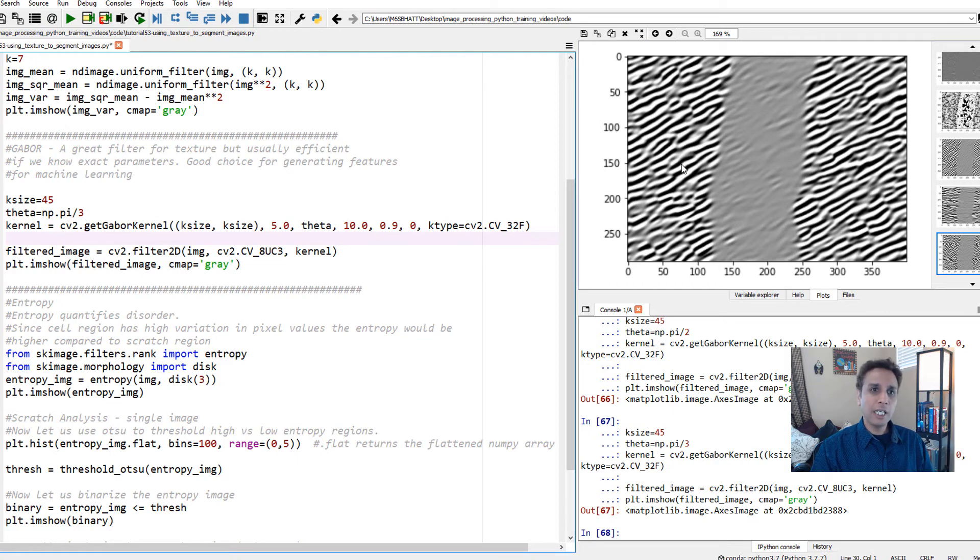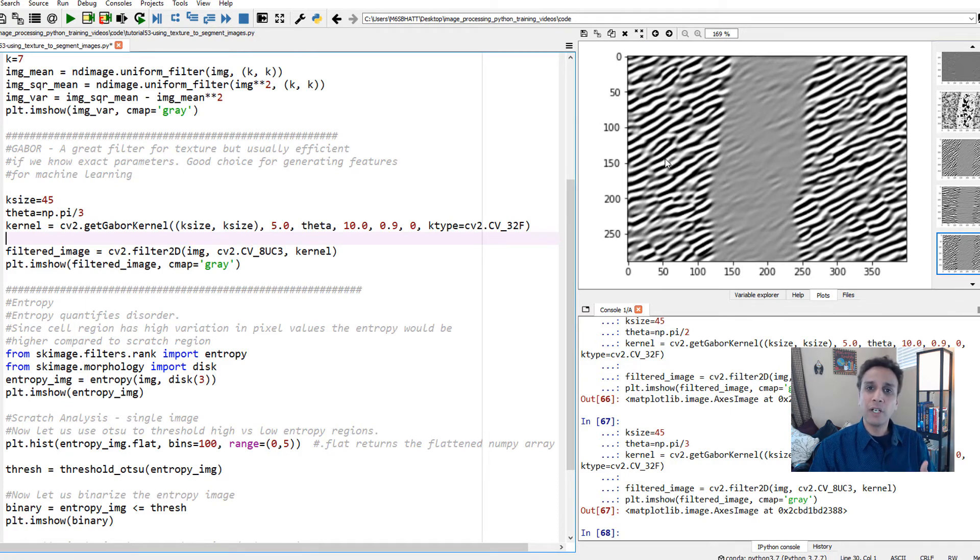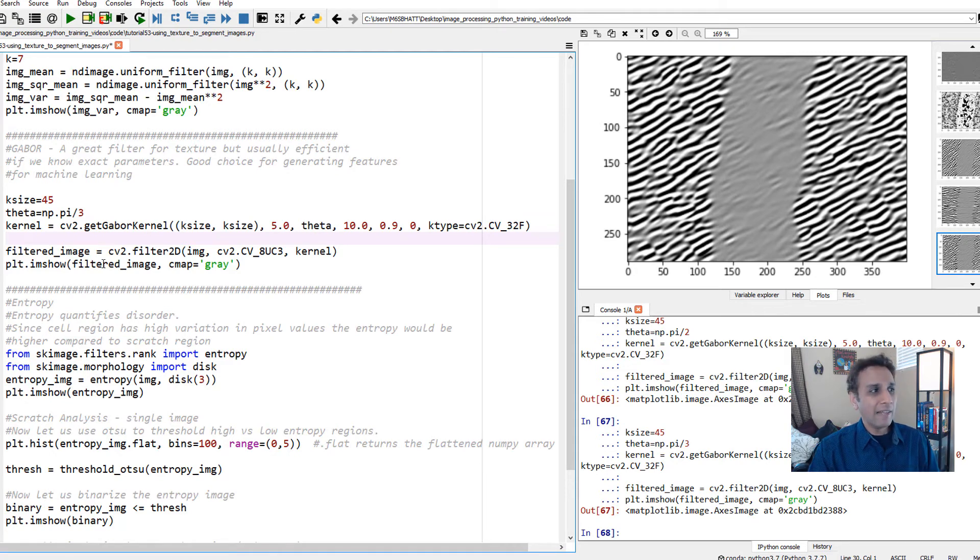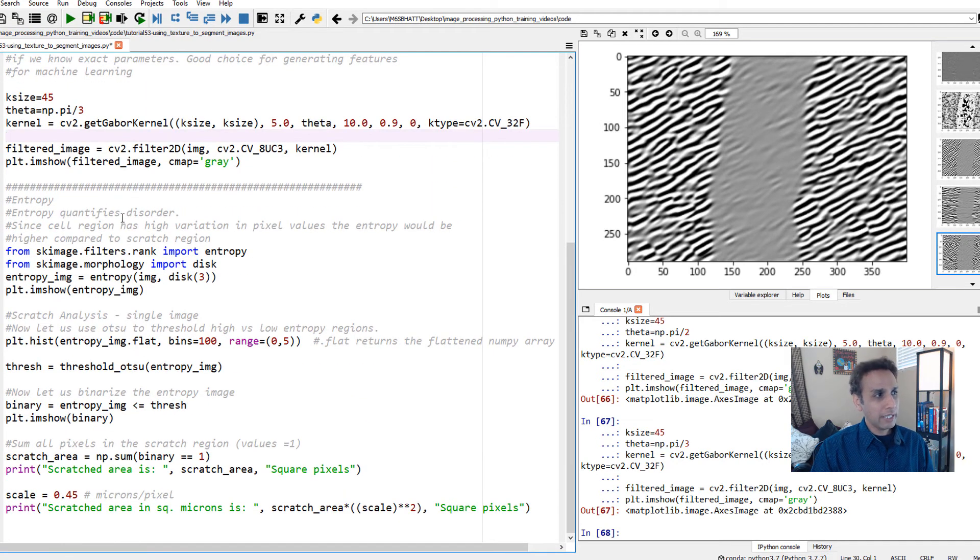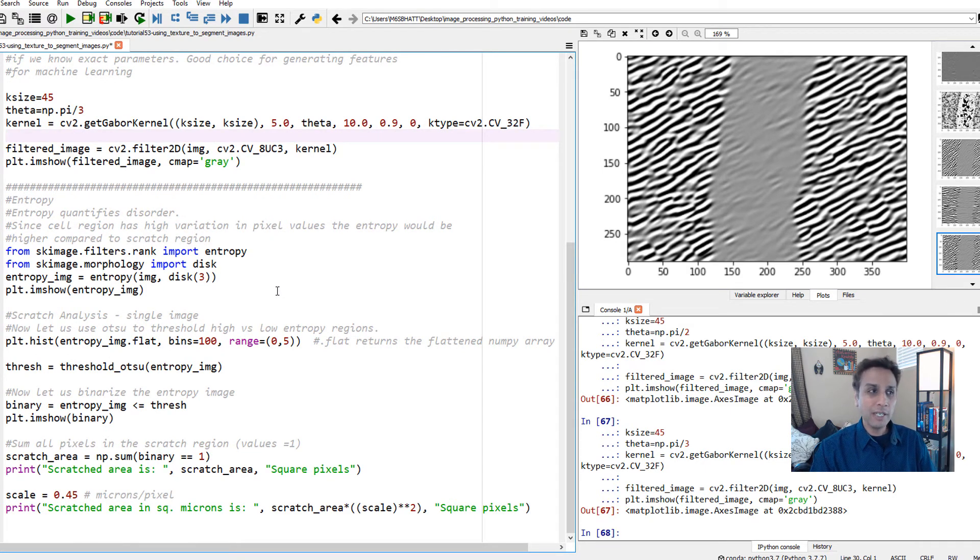This can also be used. In fact, this is not a bad output. This region is separated from this region, but I still need to quantify what this is. I need to figure out a way of separating this region from this. For that, Gabor is not useful. Let's get to the most useful part for segmentation - entropy.